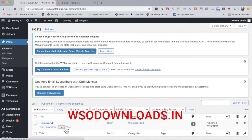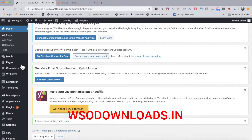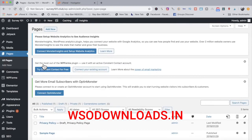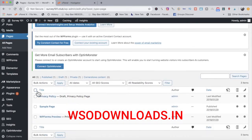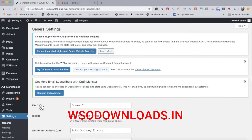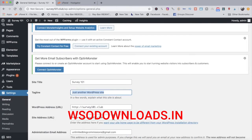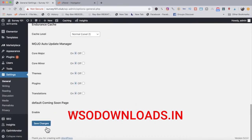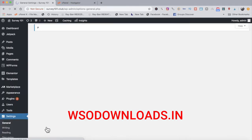I like to delete any default posts or pages already on the blog — trash that hello world post, then go to pages and trash any existing pages. I also go to Settings, then General, and update the site description to something related to the site, like 'Find the highest paying surveys here on our site' — that's just for SEO purposes.